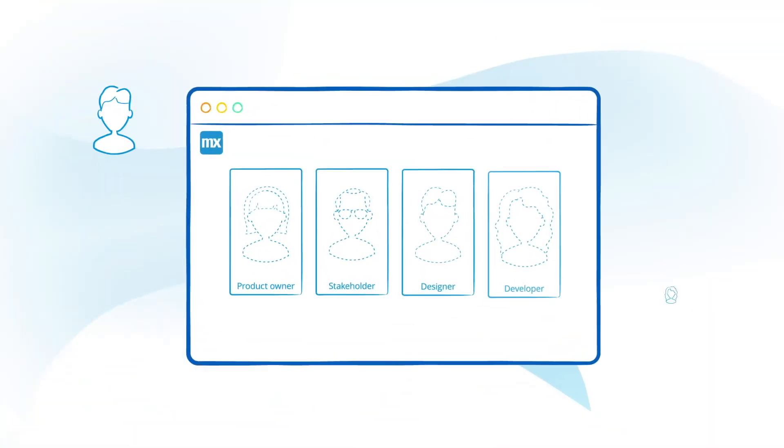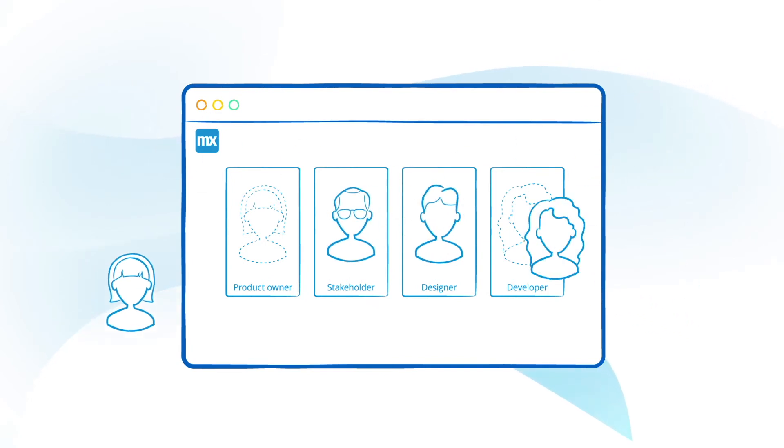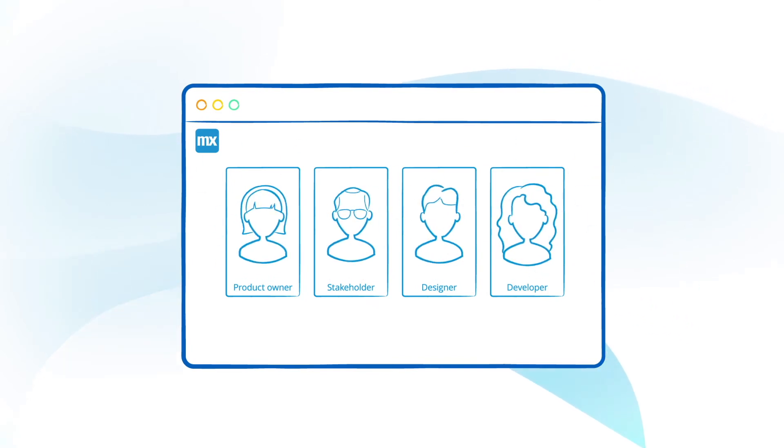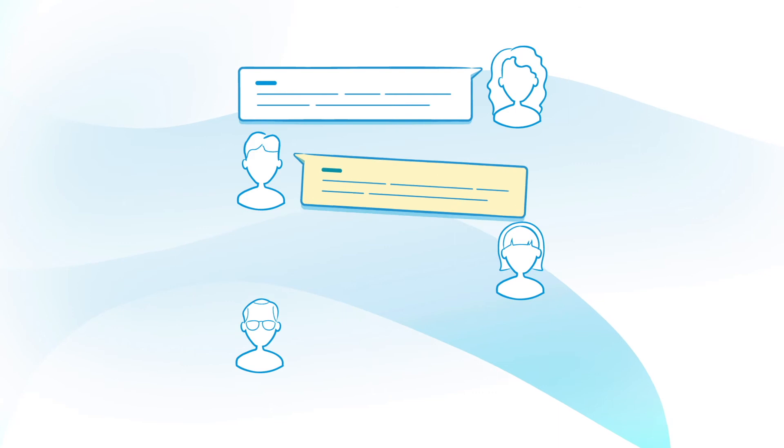Our Agile project management tools let you set up your project team and involve stakeholders to improve communication and collaboration.